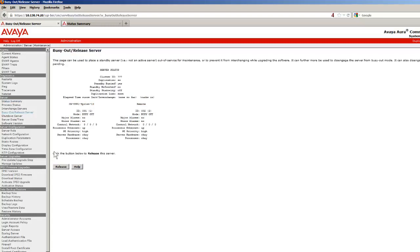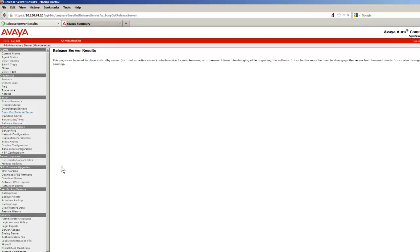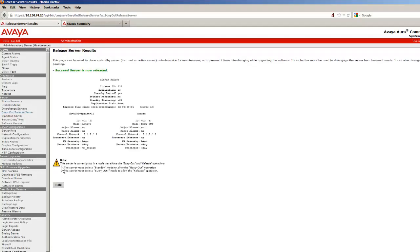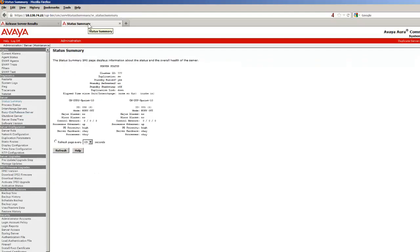Selecting the Busy Out slash Release Server link, I have pushed the Release button. After a short time, I have received a success message that this server is released into service.